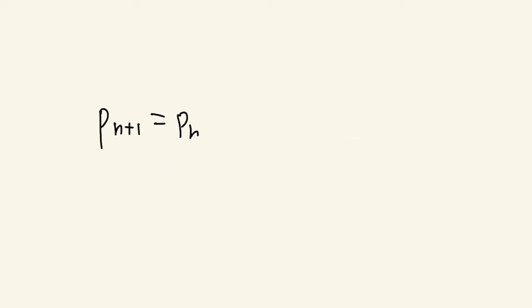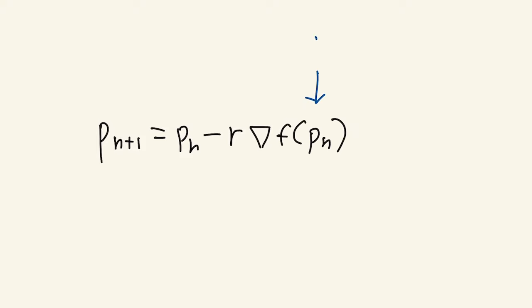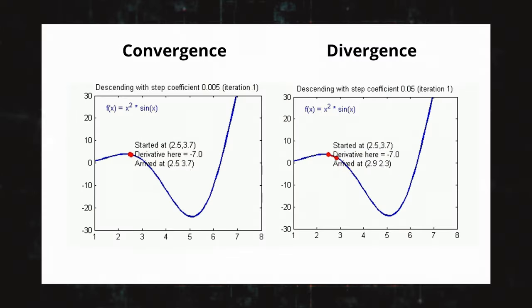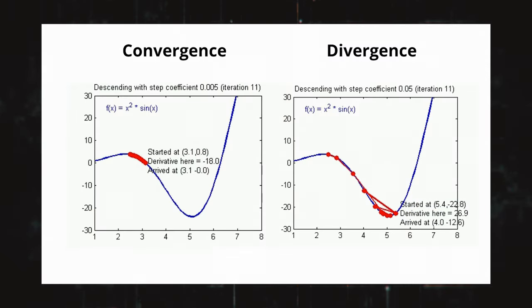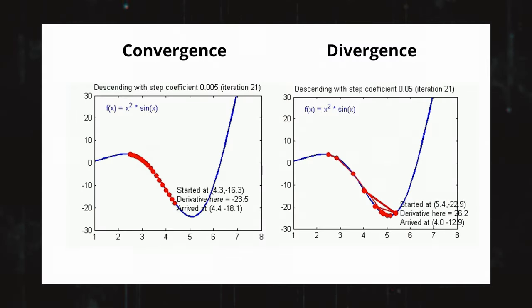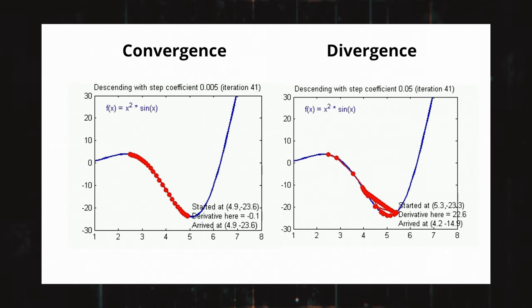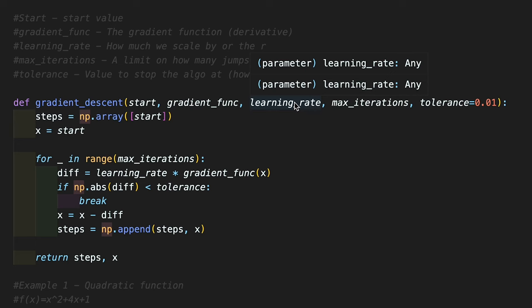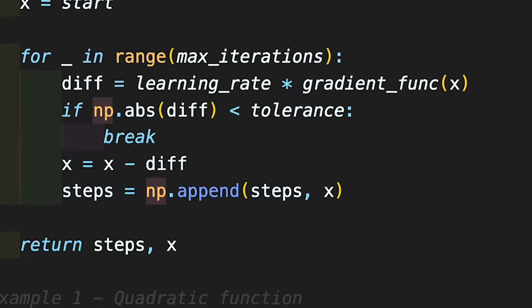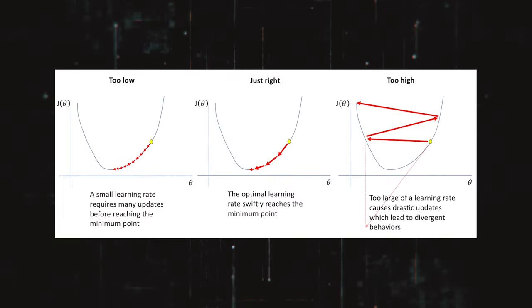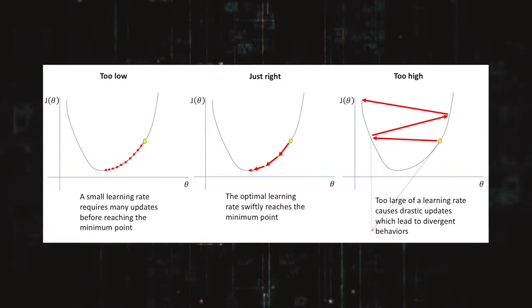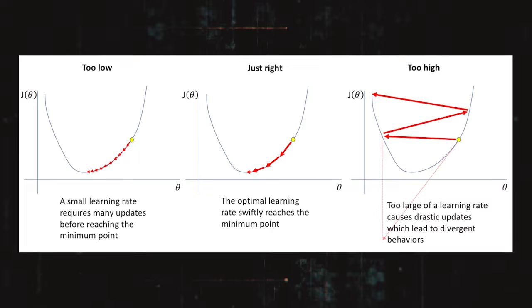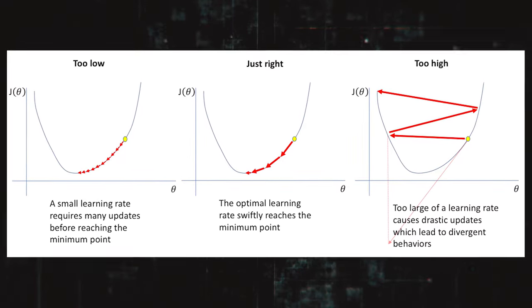Now let's look at the gradient descent algorithm. The algorithm iteratively calculates the next point using the gradient at the current position pn, scales it by a learning rate we can call r, and then subtracts it from the current position. This gives us the next point, or pn plus 1. The learning rate r is an important value as it influences the performance of the minimization. Depending on the rate, the algorithm might take shorter or longer to find the minima of a function. If the learning rate is too high, it might take bigger steps than needed and miss the minimization point entirely.